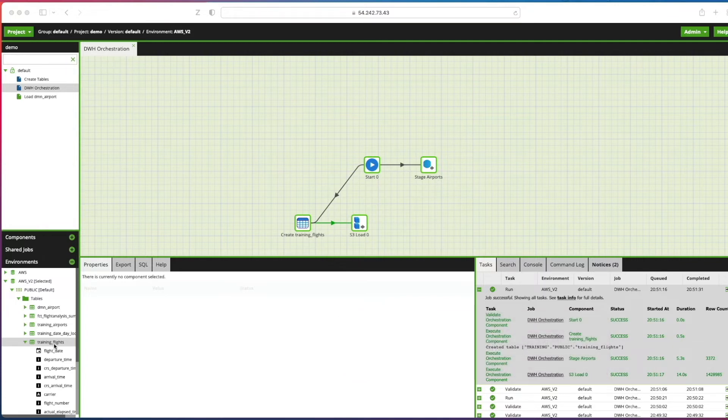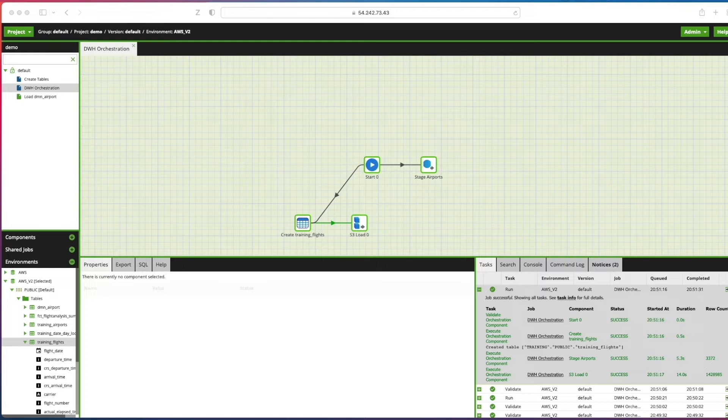So that's it, that's how you load data from a CSV file located in an S3 public bucket using the S3 load component in Matillion. Next up as part of our creating a warehouse in Matillion on Snowflake, we need to do some data preparation.